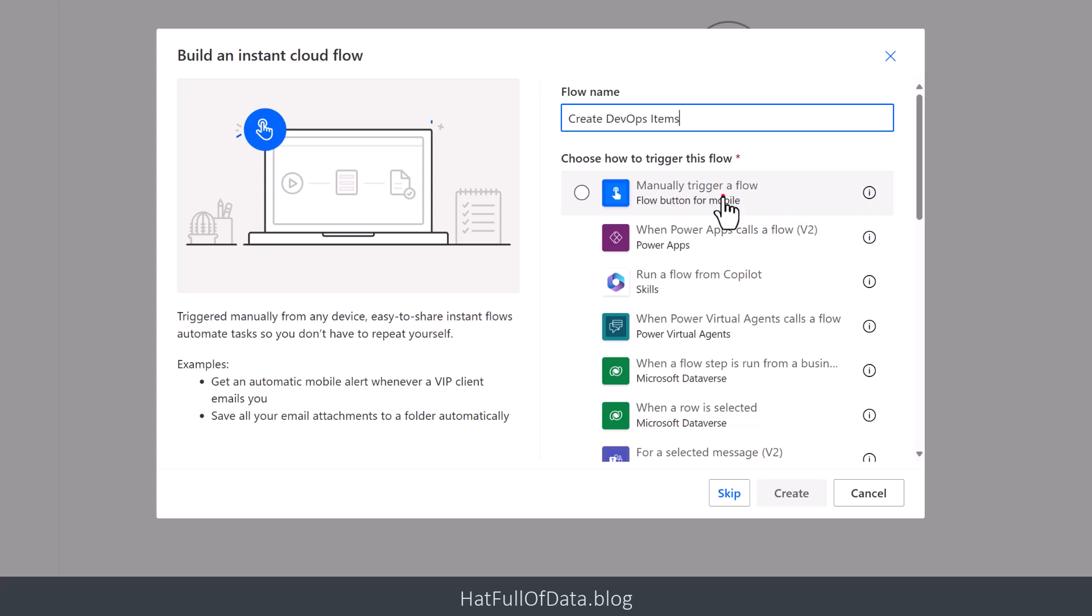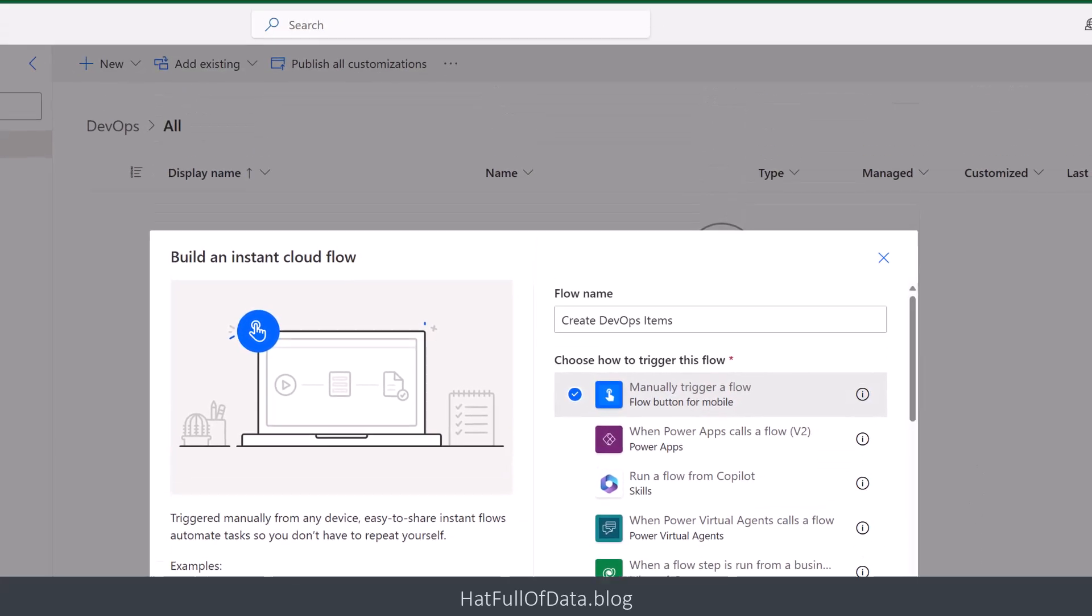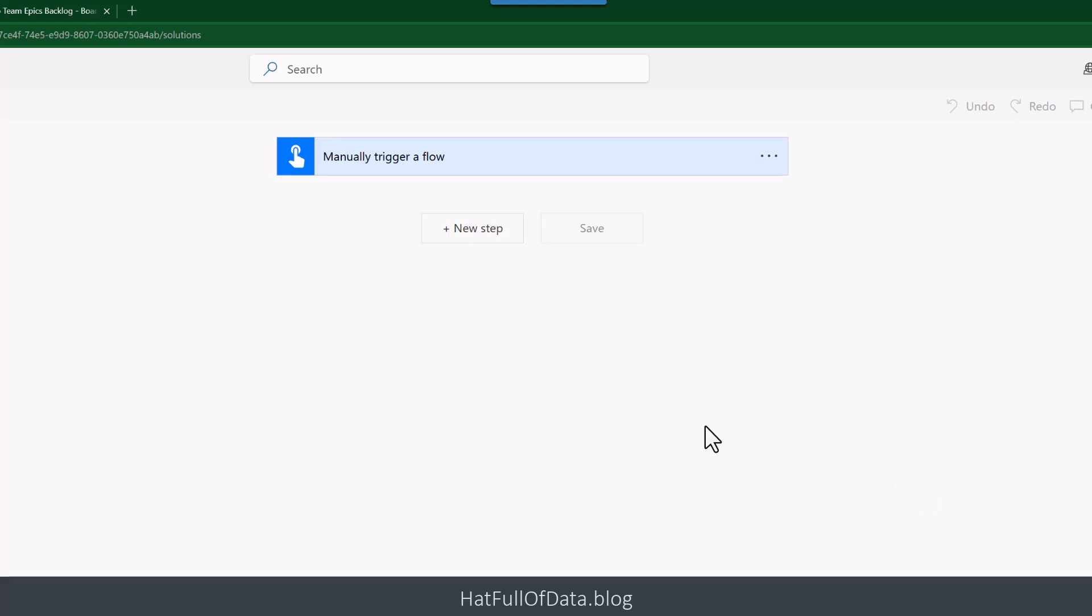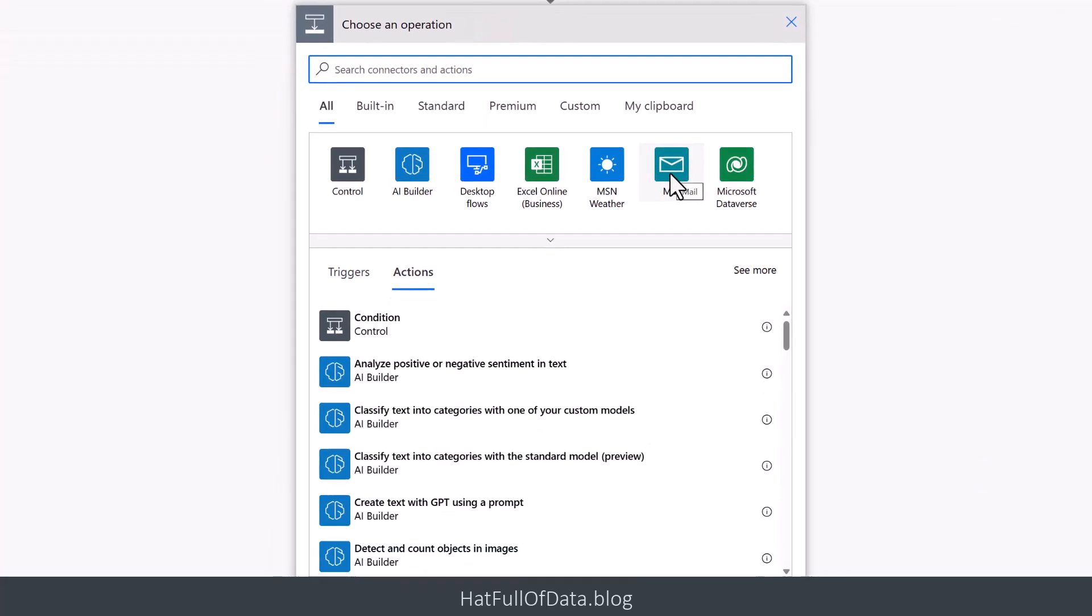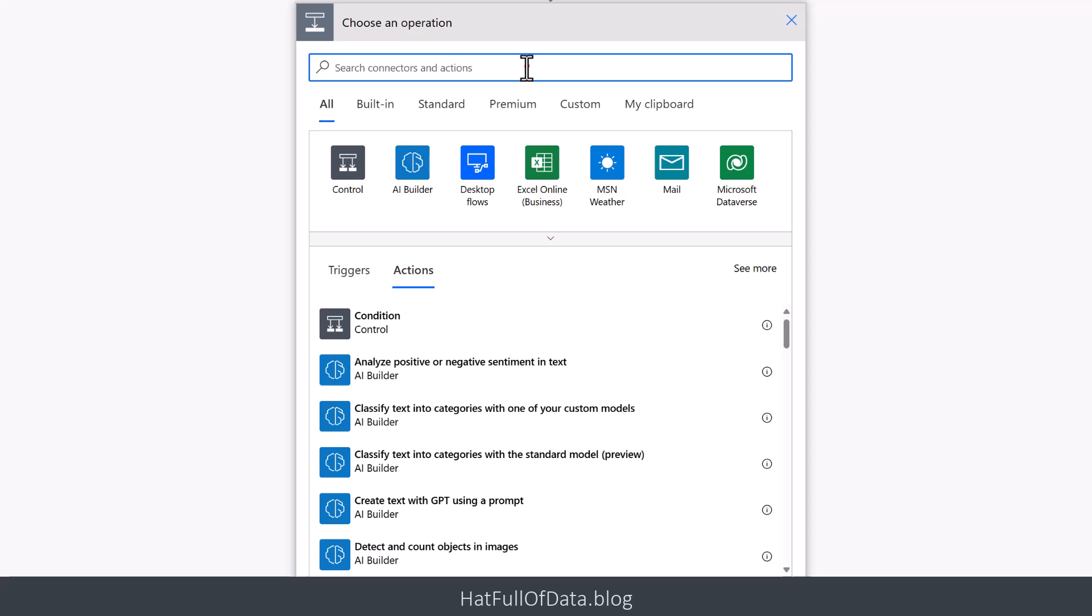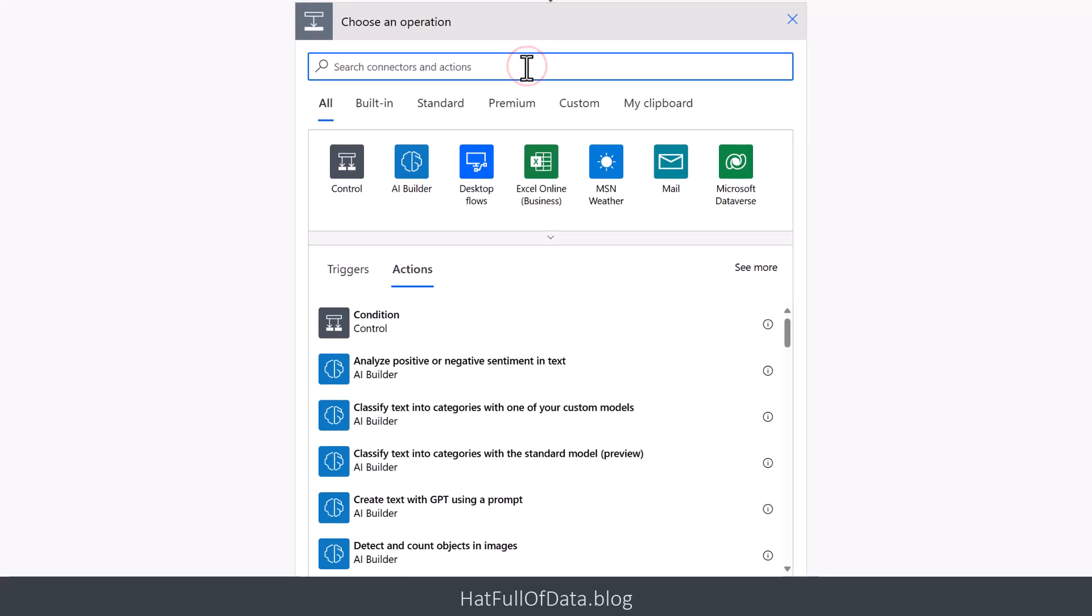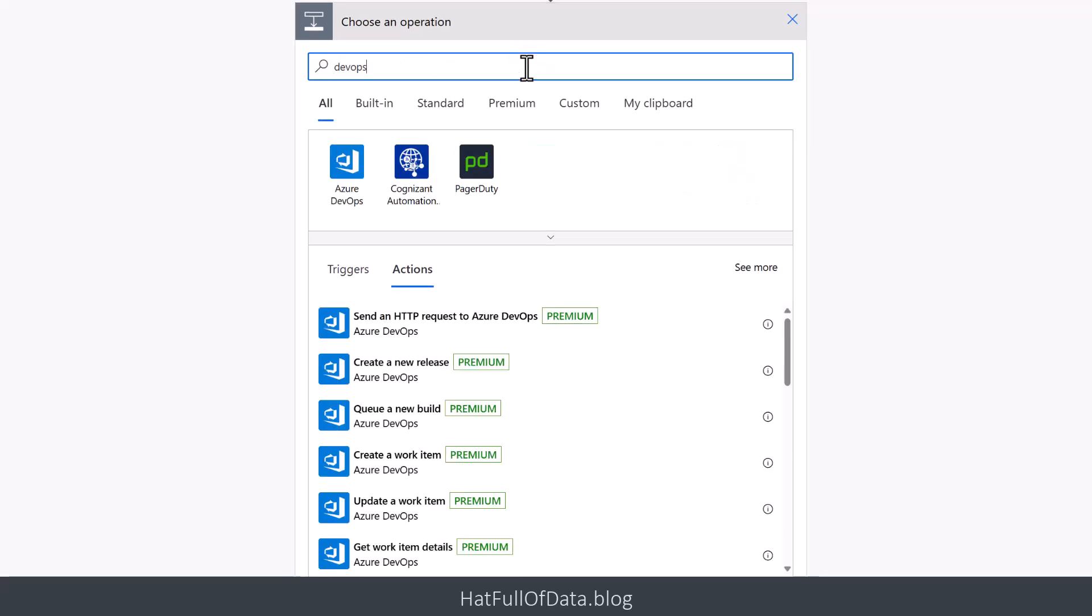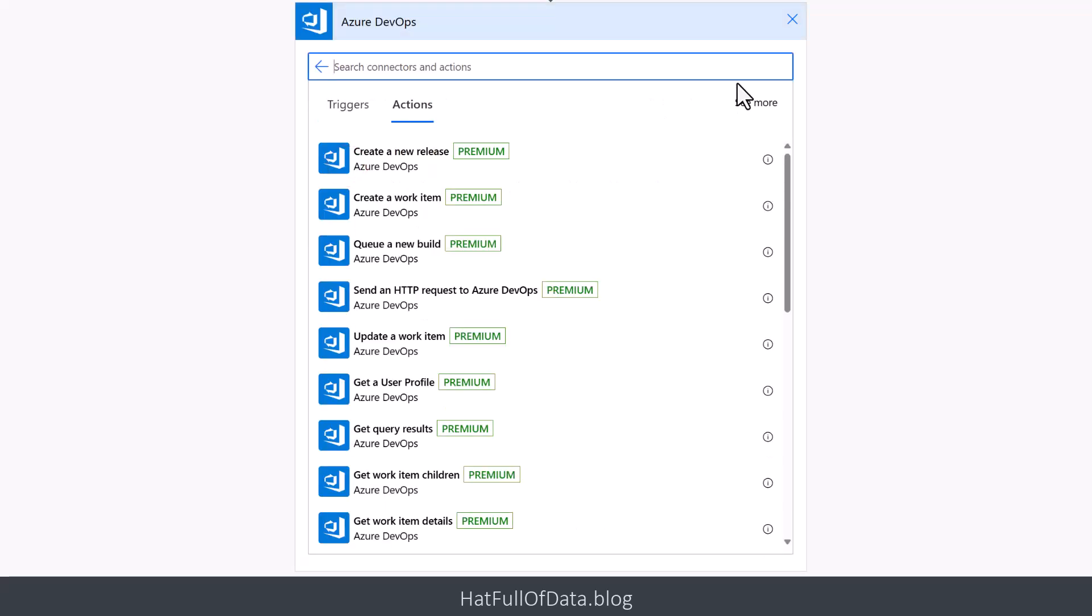Let's call it Create DevOps Items and let's go for Manually trigger flow and click Create. We're going to go for a new step, and into here we're going to do a quick search for DevOps. Then I'm going to click on the DevOps so we can see the full list. Here are all the actions - notice it's a premium connector. I'm working in the classic version of Power Automate so we can see the premium labels. We're going to click on Create a work item.